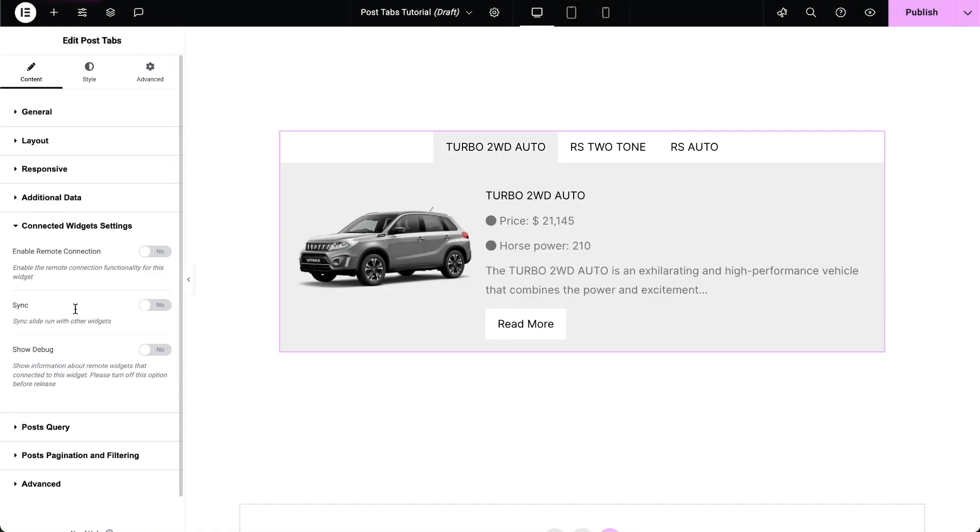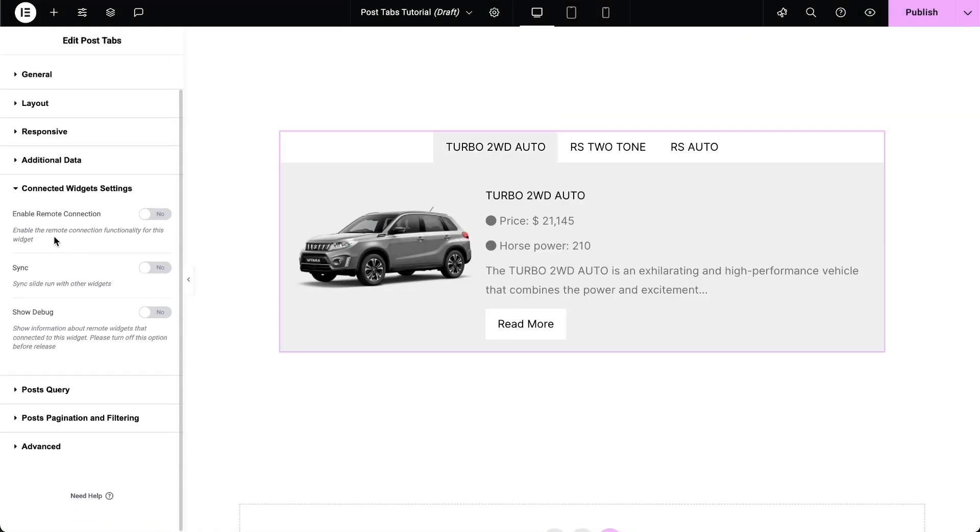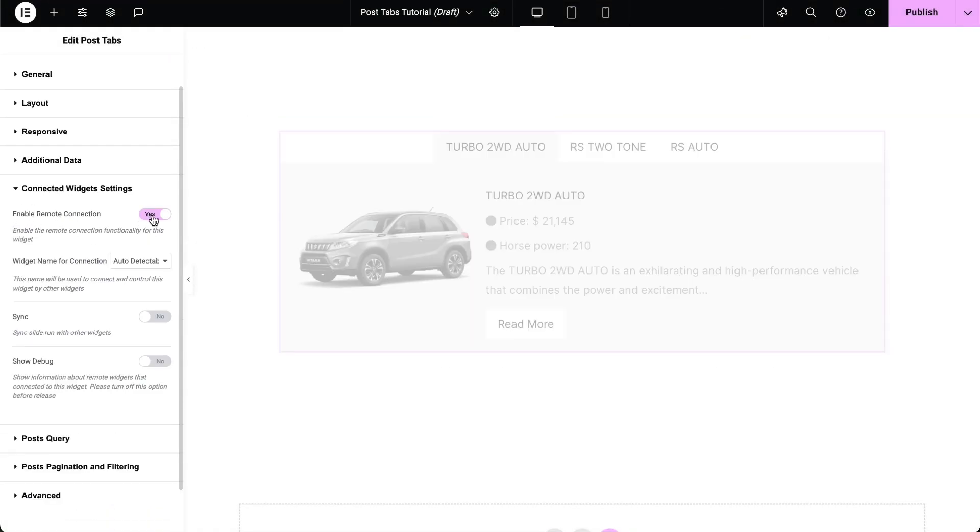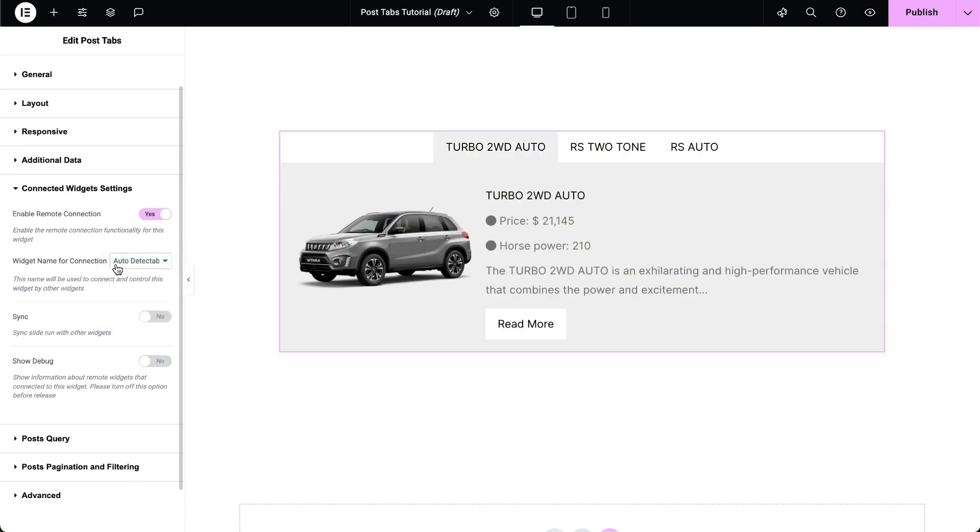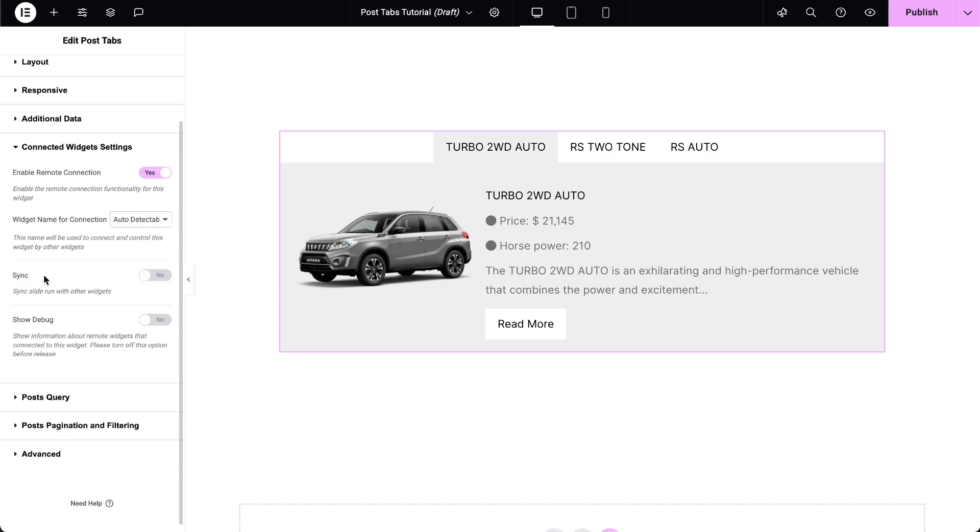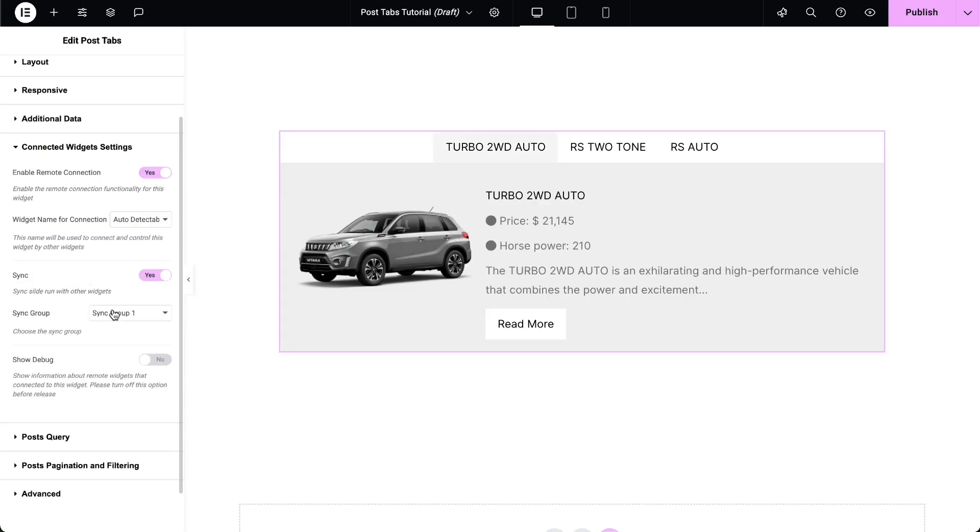In the Connected Widget settings, enable the Connect Remote Control Widgets option if you plan to add remote controls later. This allows the remote widgets to control the post tabs. In this section, you can also sync the widget to other item-based widgets.